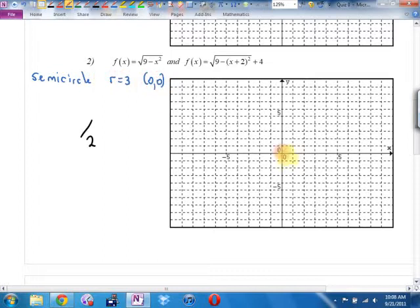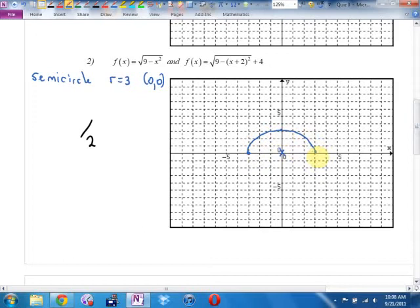So I said: there's my center. Three left, three up, three right — there's my semicircle. One more. How has this graph been moved?